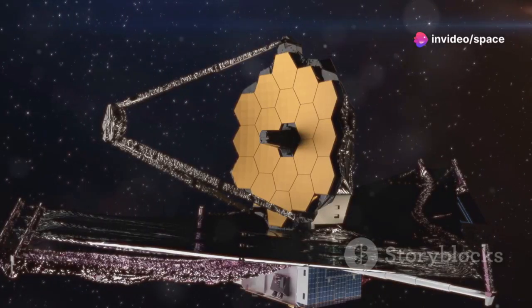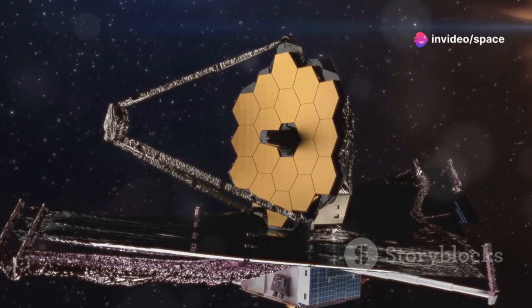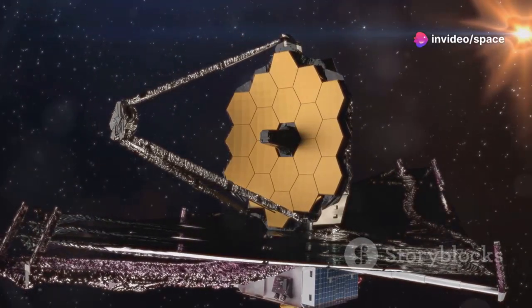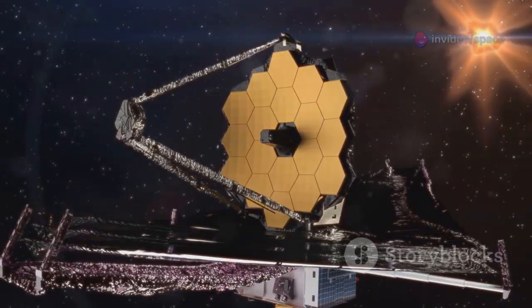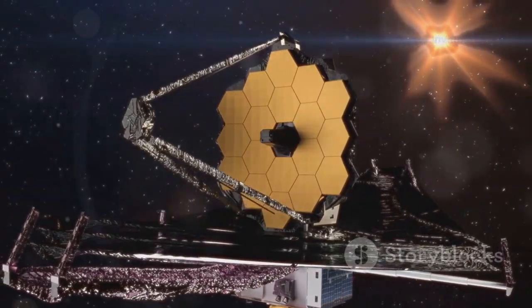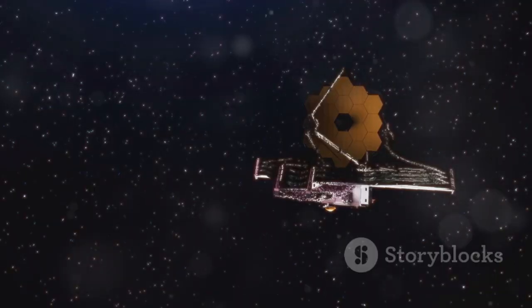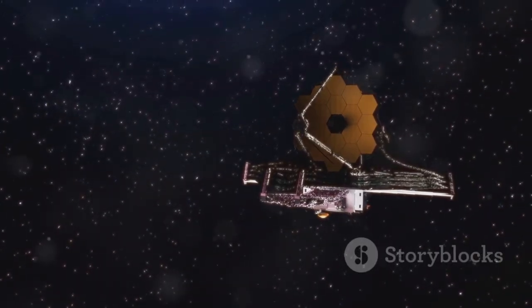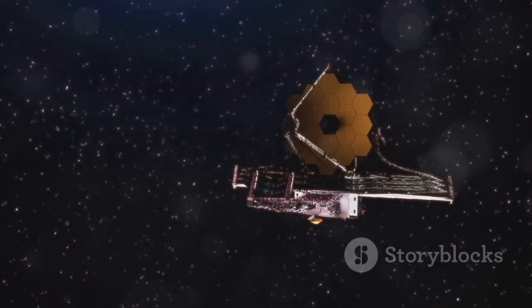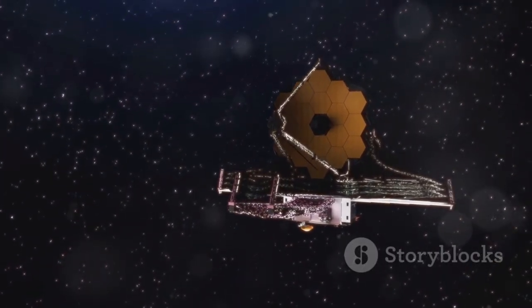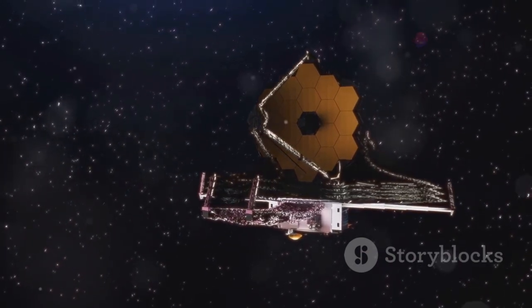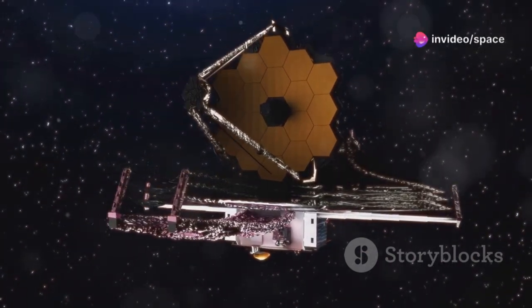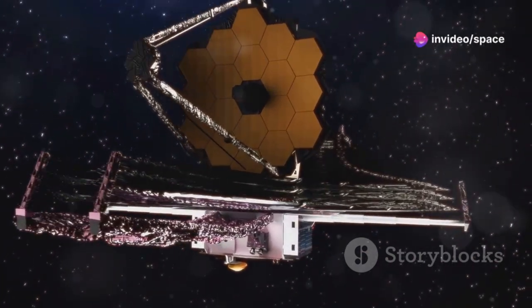By analyzing their chemistry, we can learn how common life's ingredients are across the galaxy. Imagine finding a comet rich in amino acids, or water just like Earth's, evidence that life's building blocks are shared between stars.